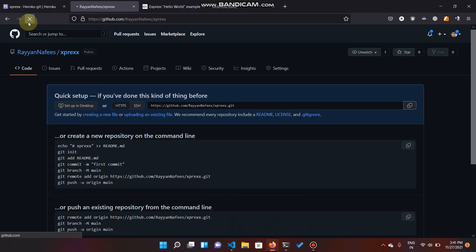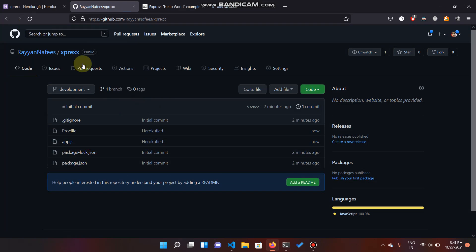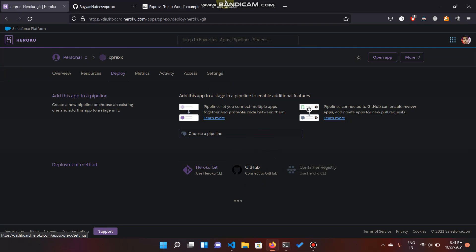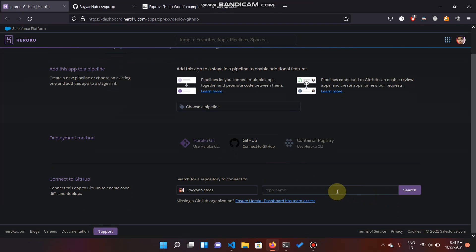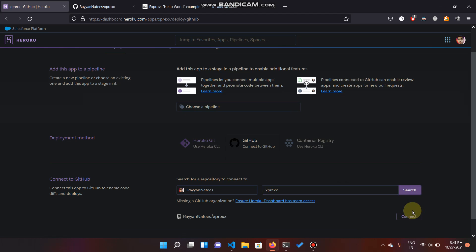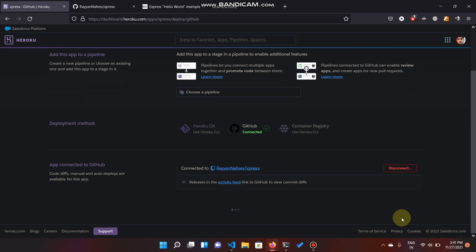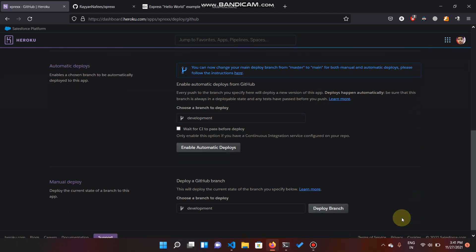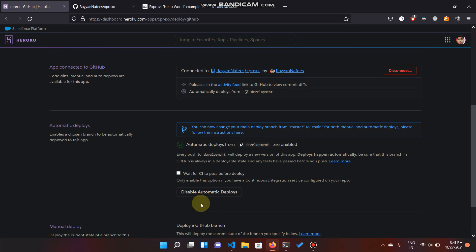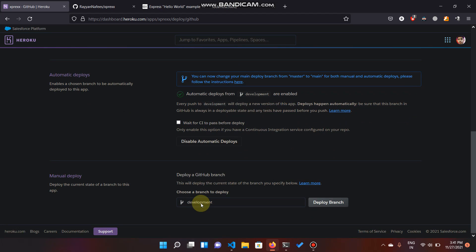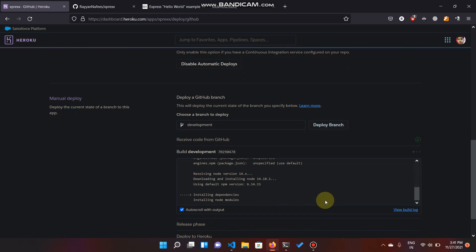Our app is done. Now all we have to do is reload it and connect it to GitHub. Type the repo name — that is 'xpress' — and connect it. Enable automatic deploys; the only branch is development. You have to enable automatic deploy so that whenever any change is pushed to the GitHub repository into the development branch, it is going to be deployed to Heroku automatically. You won't have to manually deploy. Any time you push changes to the GitHub repository, Heroku is going to detect them, build them, and deploy automatically.